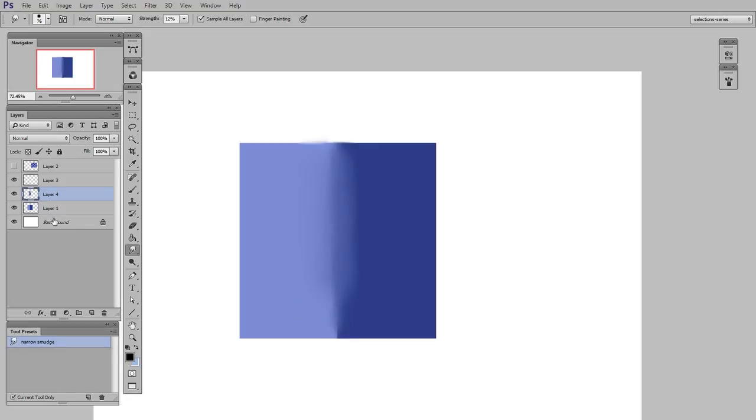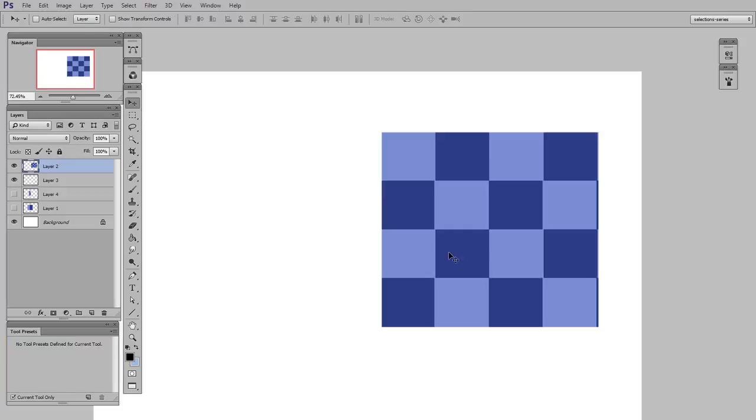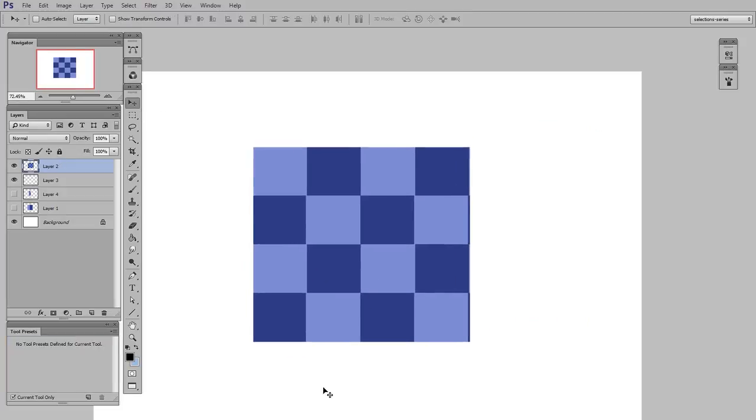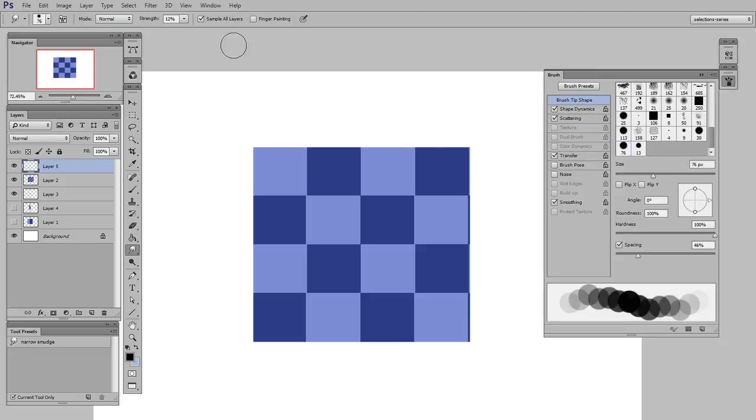Another thing you can do with a smudge brush that's nice is to just use it to sort of diffuse areas to lower the contrast a little bit. So the way I do this would be pretty similar. I'd select smudge tool, and I'm going to want to make settings that are only barely smudging it. So lower my strength way down.